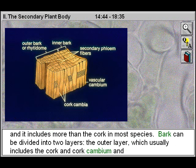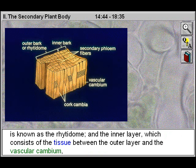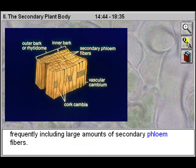Bark can be divided into two layers: the outer layer, which usually includes the cork and cork cambium and is known as the ritodome, and the inner layer, which consists of the tissue between the outer layer and the vascular cambium, frequently including large amounts of secondary phloem fibers.